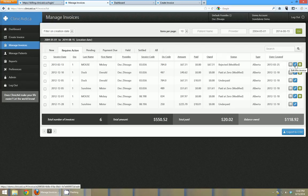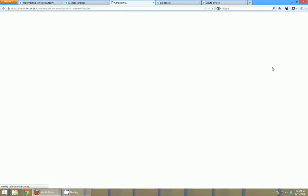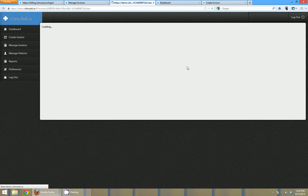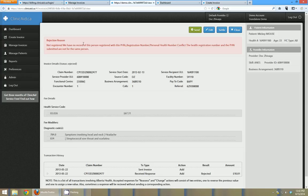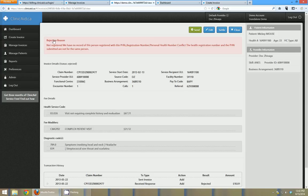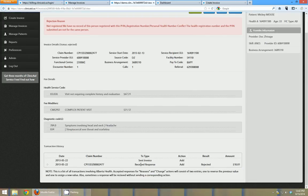And if I click to view the invoice, the little eye icon there, I can see the rejection reason here. And I can read that rejection reason, figure out what's wrong and then edit the invoice by clicking the edit button and send it back.